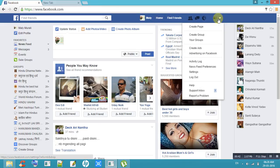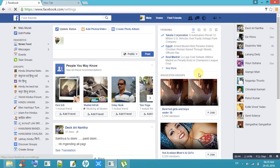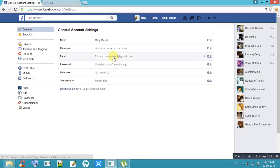Go to Settings. Here, one option is there — that option name is Language. Click on that option.